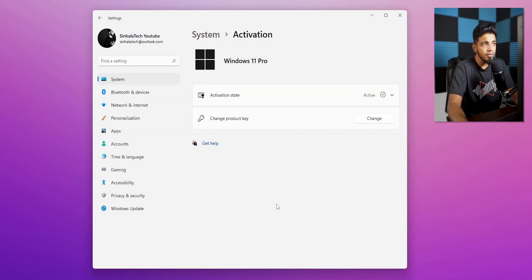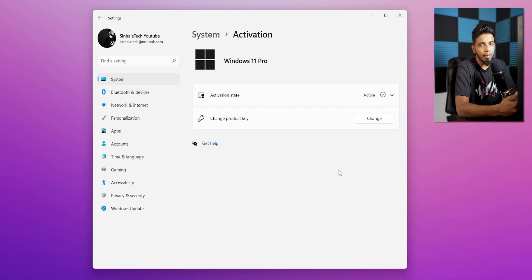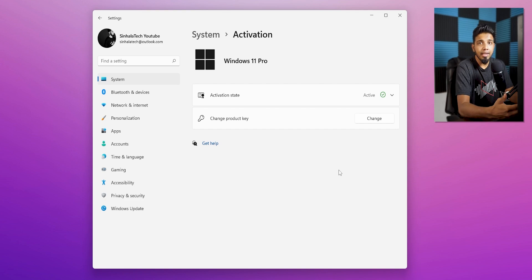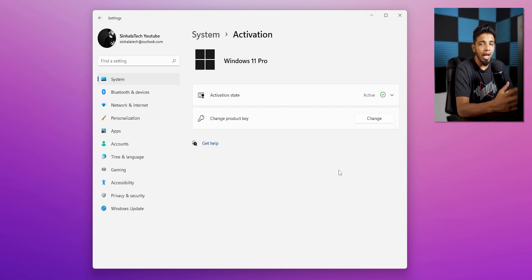We can learn how to activate the original version of Windows 11 PC. We are going to activate the original version of Windows 10 and Windows 11. You can activate it and add some updates — we have a lot of security updates and new features in Windows 11 and Windows 10.